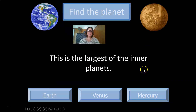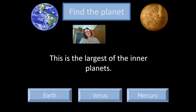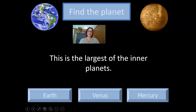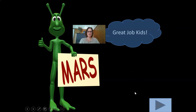And the largest of the inner planets — from Mercury, Venus, Earth, and Mars, which would you say is the largest? I'm going to go with Earth. Not too shabby, Mrs. Hall! I must admit, I was quite nervous answering some of those questions, Grade 6s.